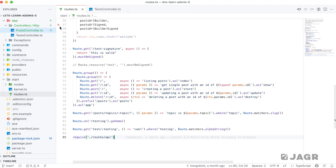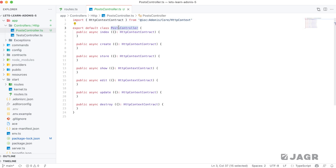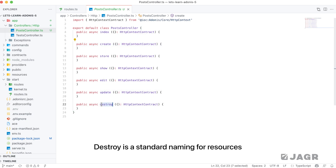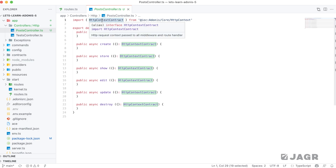Taking a look at our posts controller, which we marked as a resourceful controller, you'll see Adonis created an export-defaulted class with each method named for our resource: index, create, store, show, edit, update, and destroy. Note that it's called destroy and not delete. Also notice that we are importing and defining the parameters for these methods as the HttpContext contract.